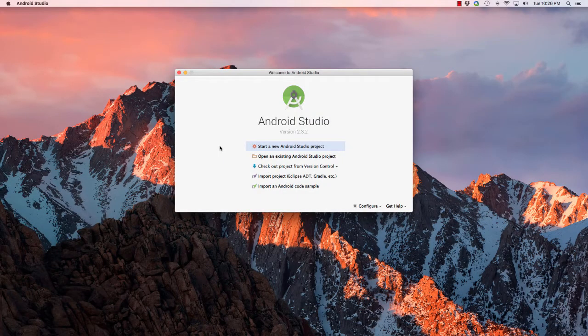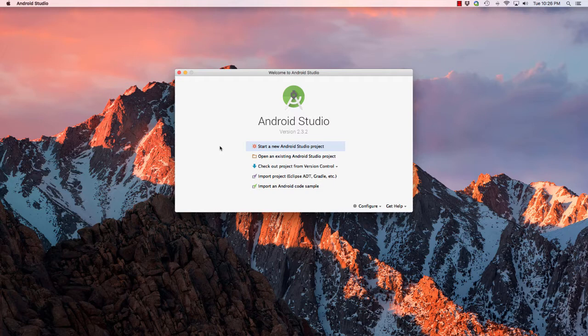In this video, I want to show you how to use the Kotlin Android Extensions that makes life a lot easier when doing Android development.